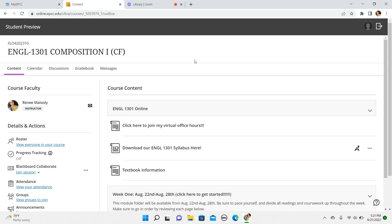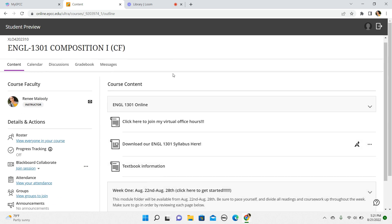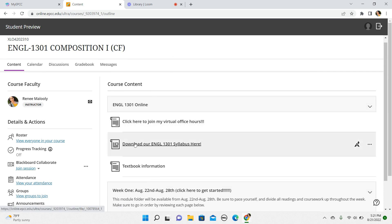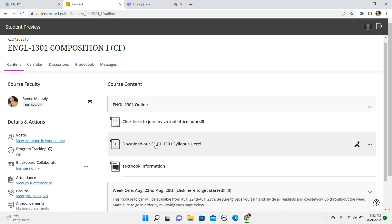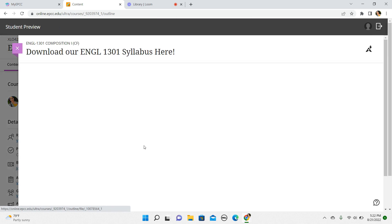To get to Blackboard you need to log in with your information. You'll have a list of courses — I can't show you that because I'm not enrolled in all your courses — but once you click my course, English 1301, on Blackboard you'll be taken to this home page. This is how your home page will look; it won't change much throughout the semester. You can always access our course syllabus right here.